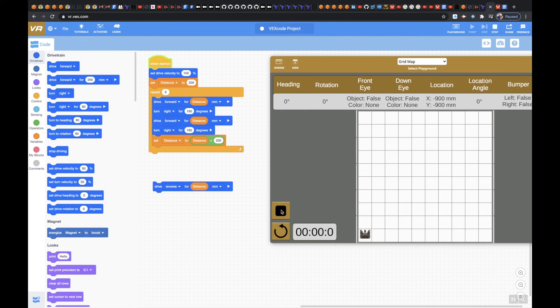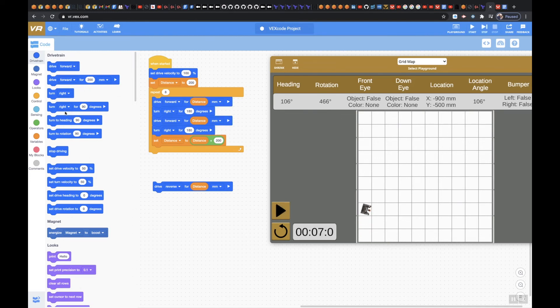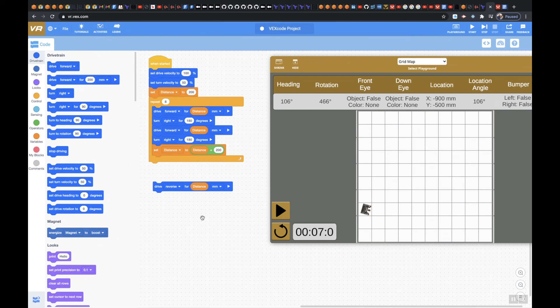In fact, let's go ahead and stop this. And what we're going to do is we're going to put a turn velocity in here as well. This is just two different ways to do it. It should speed it up if I put this to 100.